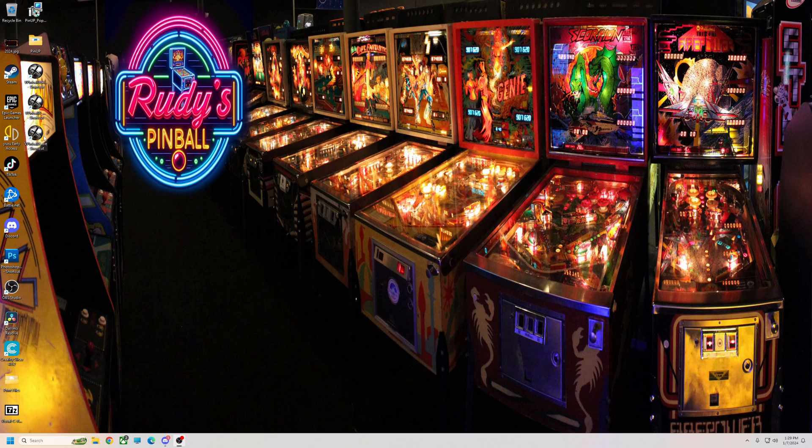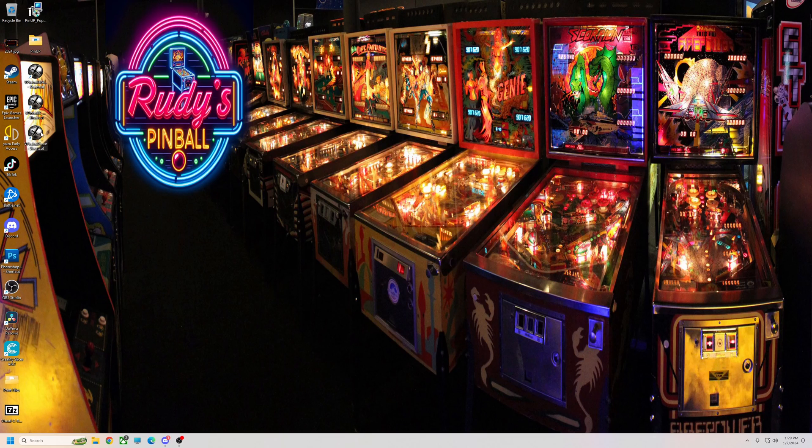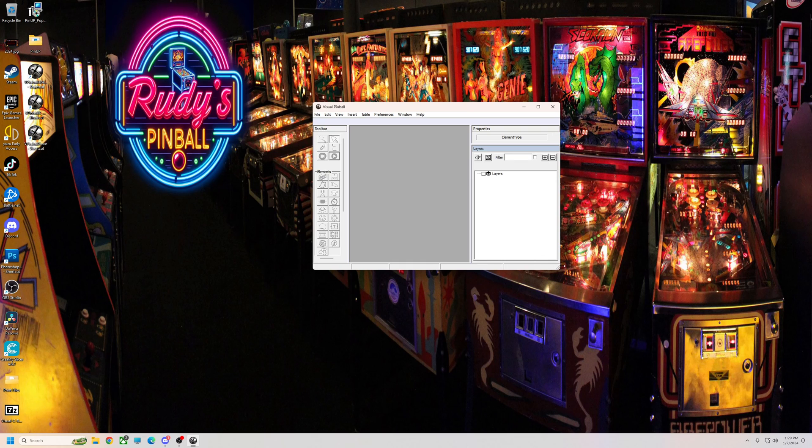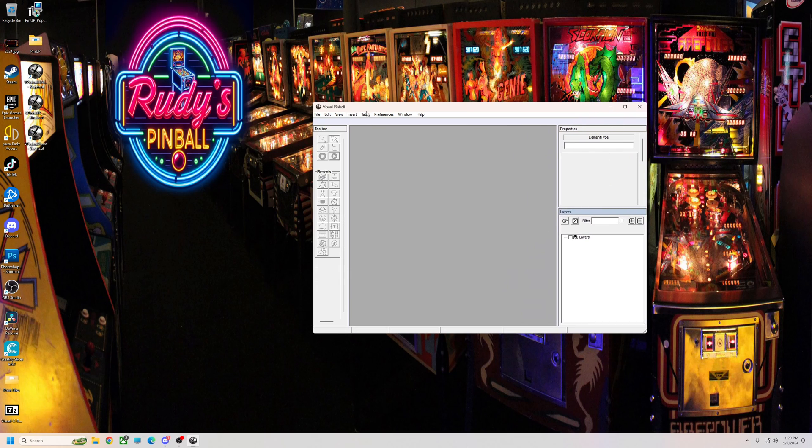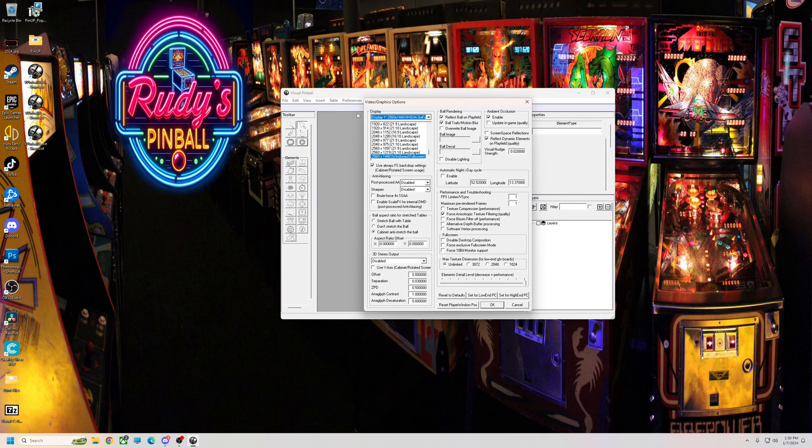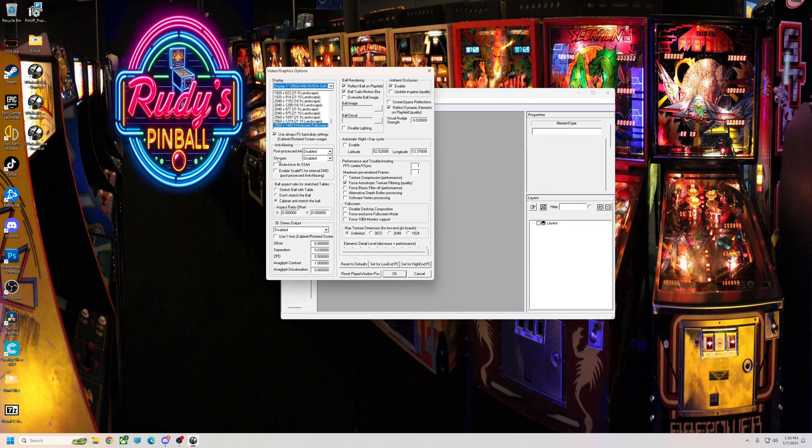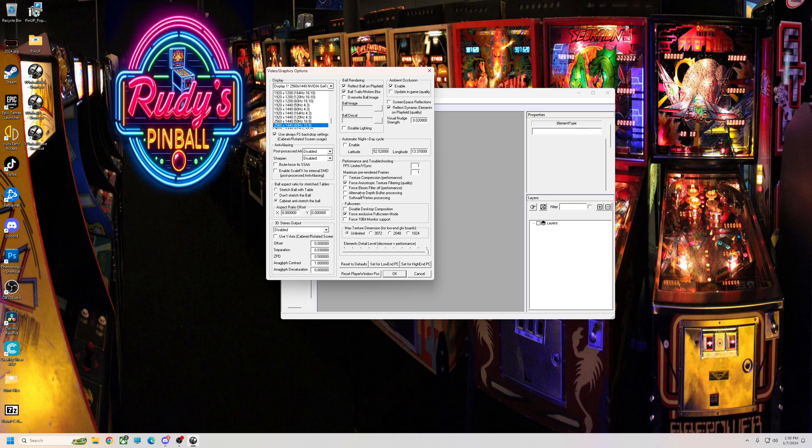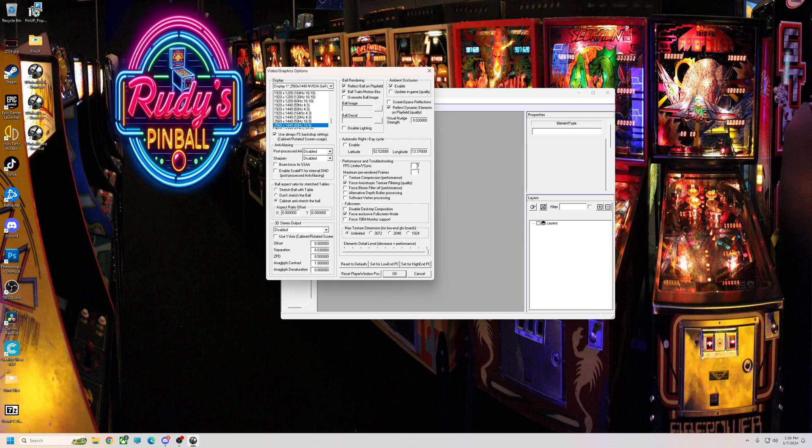So most of your settings are going to come in VPX itself. So on the original Visual Pinball X, which is 10.7.4, if you did the Baller installer or my updates, you want to go to your video settings. You want to of course make sure you're on the correct resolution. And for this you want to have force exclusive full screen mode. Now you need to turn this off when you're adjusting tables, but if you're playing you definitely want this checked. You want FPS and V-Sync on one. You want your max pre-rendered frames on one.